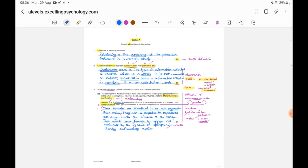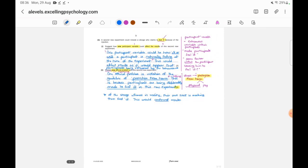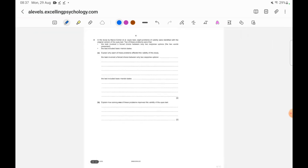Questions 3a and 3b covered confounding and protection from harm. The next question is from the Baron-Cohen Eyes Test, but I'll stop this part here as it's becoming lengthy. I'll continue with Question 4 of the same paper in the next part, and link it in the description box. Thank you for watching.